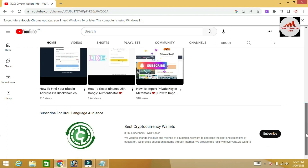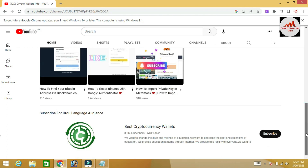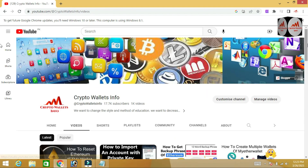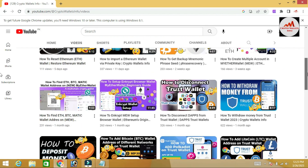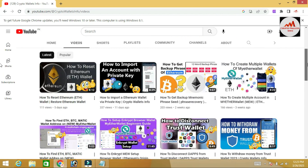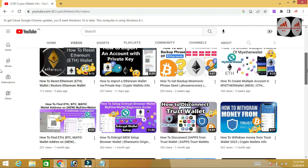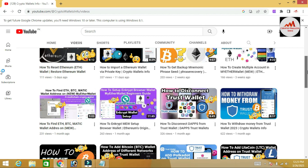If you go to the video section of my channel, you can see I already have about four to five videos about the Ethereum wallet Google Chrome extension. It is very easy — you can simply download and install it, and after that easily create an account.